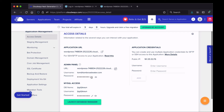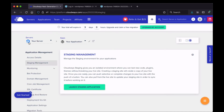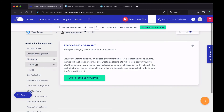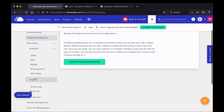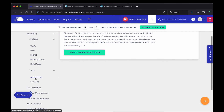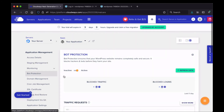You can update credentials by clicking the pencil icons. There's also information on how to connect via SSH or SFTP, a staging site option to create a duplicate of your live site, monitoring tools and analytics for the application, log access including access log and error log, and a bot protection section.